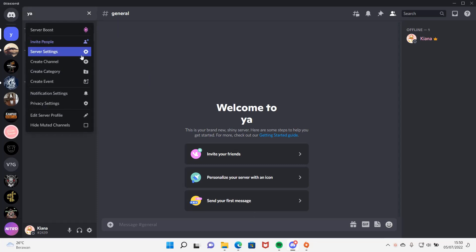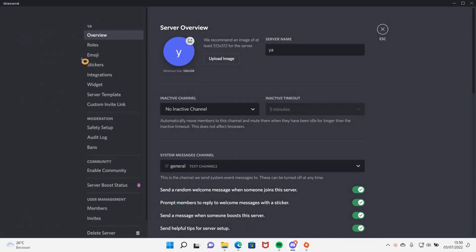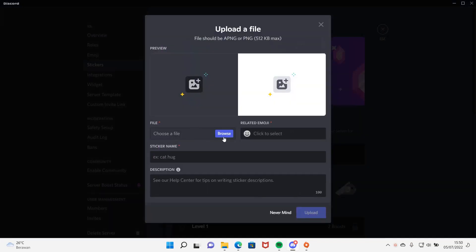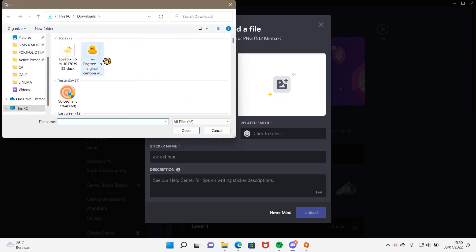Go up here and go to server settings and go to stickers and upload sticker and make sure your file is APNG. So I'm just going to choose a file.